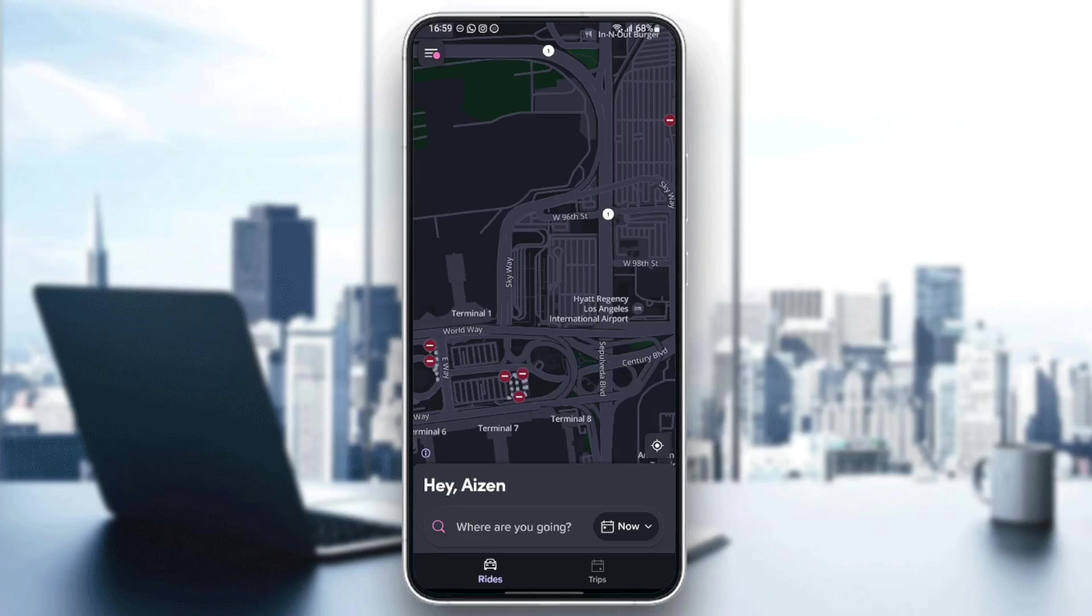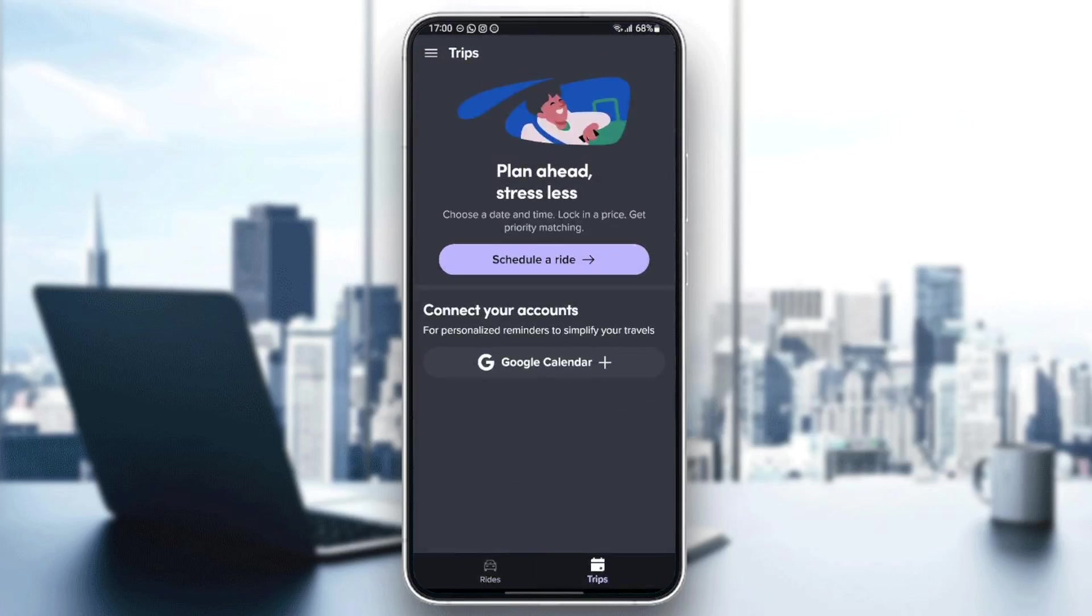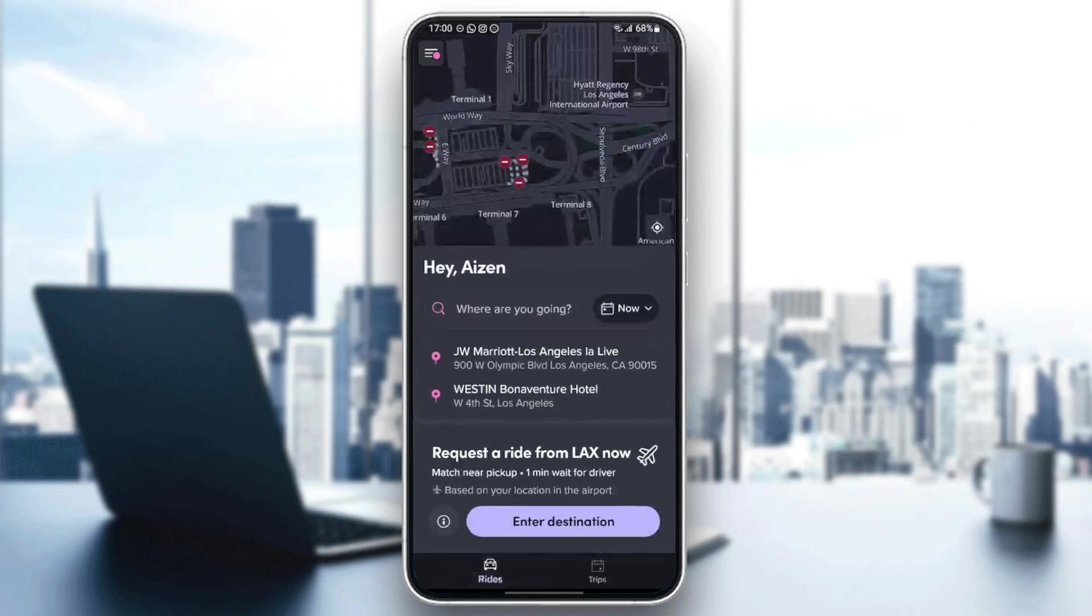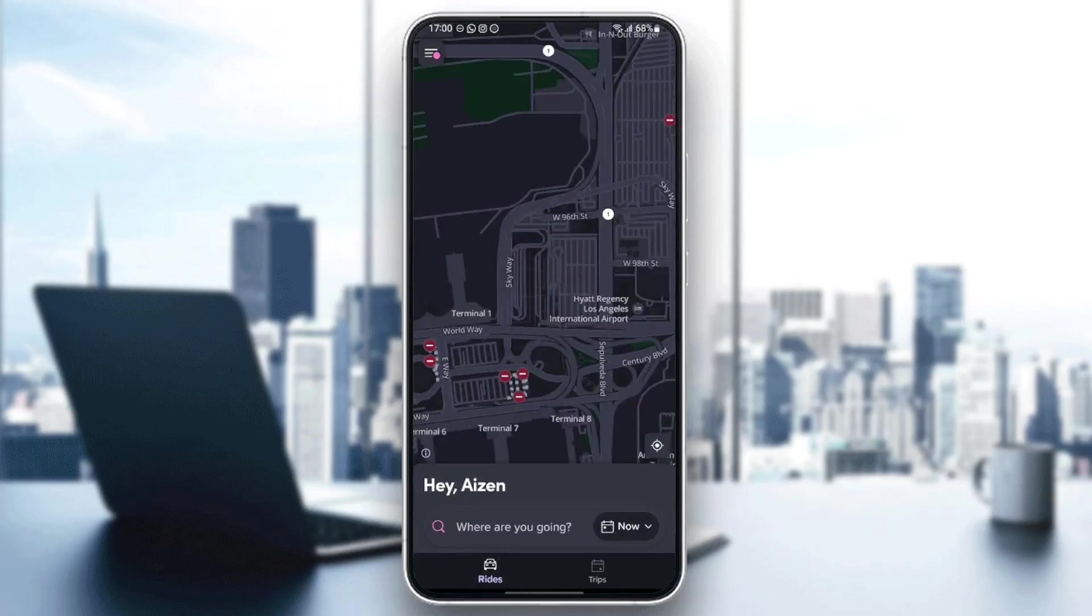As you can see, I'm right now on Lyft's app, and this is how it will look like once you open the application. Right here we have two sections: rides and also trips if you want to schedule a ride. Basically, the Lyft app and the Lyft driver app look the same.